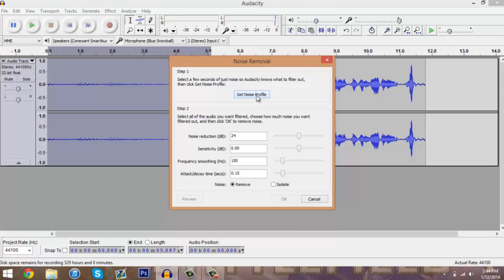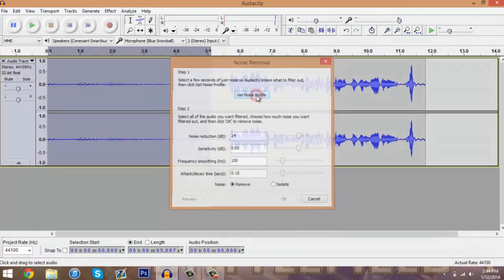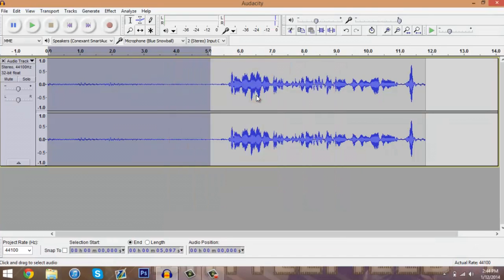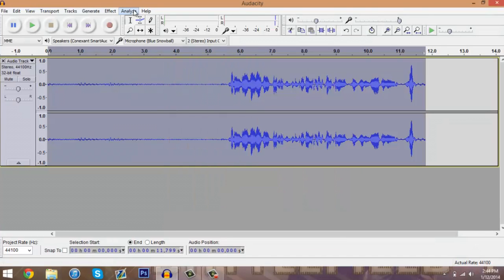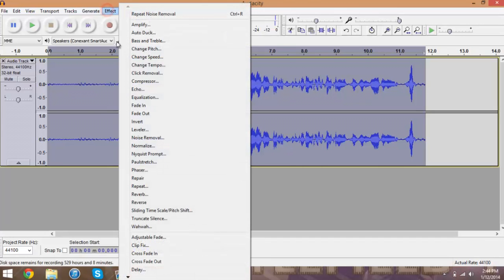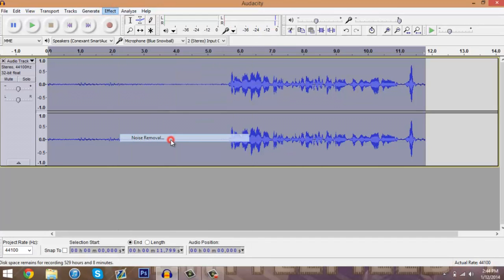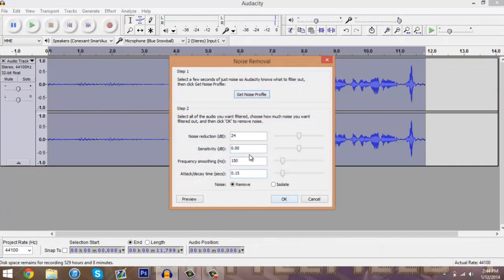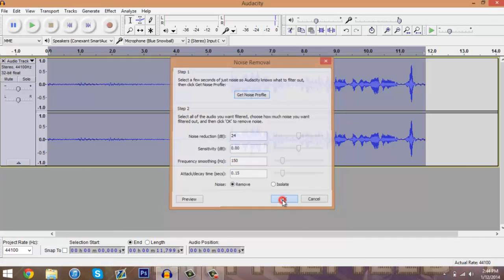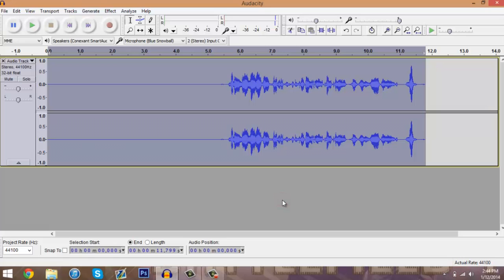We're going to get the profile, then we're going to hit Select All or Control A to select all. Select your whole sound piece there, go back to Effects and back to Noise Removal. We use these settings right here. I believe they are default. We'll just hit OK. This will remove all your background noise that you picked up while recording.